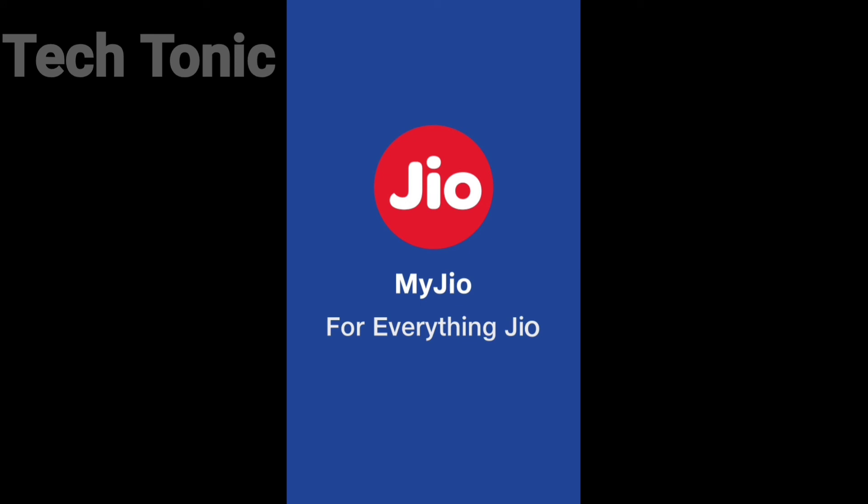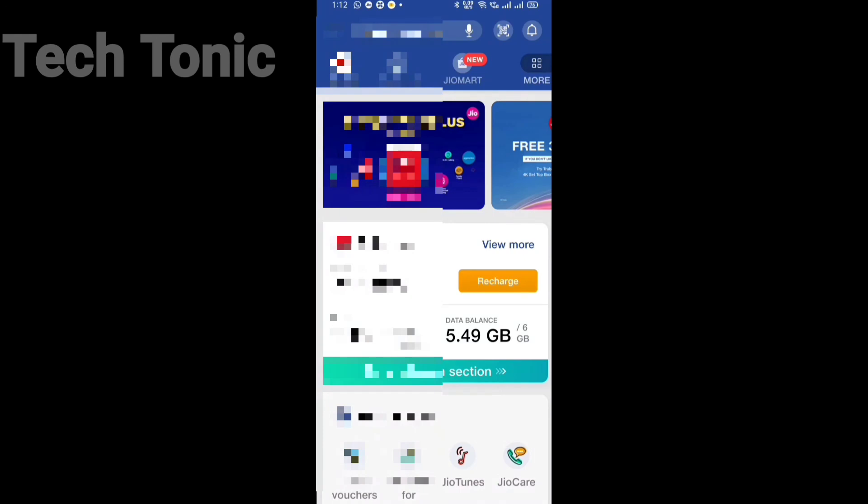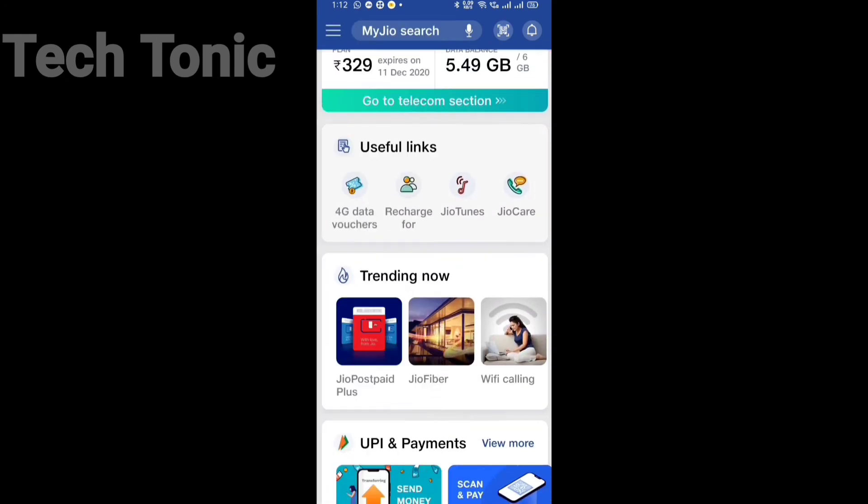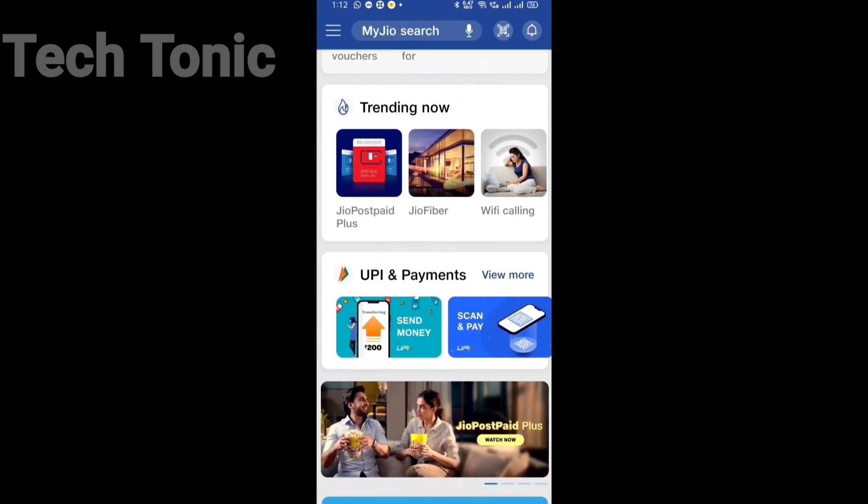First, download or update the My Geo app and open it. Then log in using your Geo mobile number. Scroll down the home screen until you find the Geo Engage section.